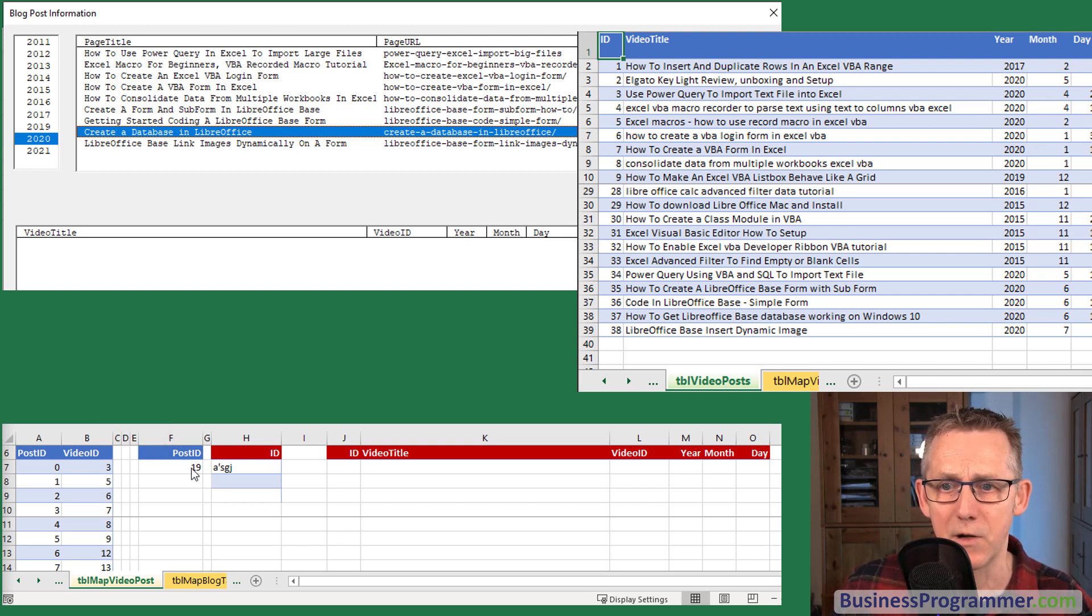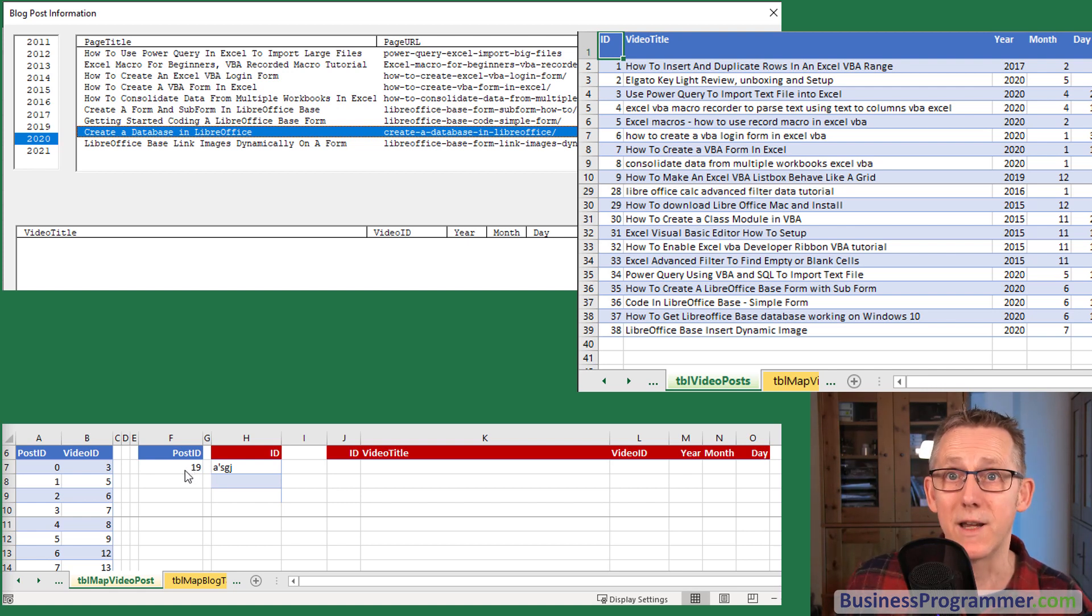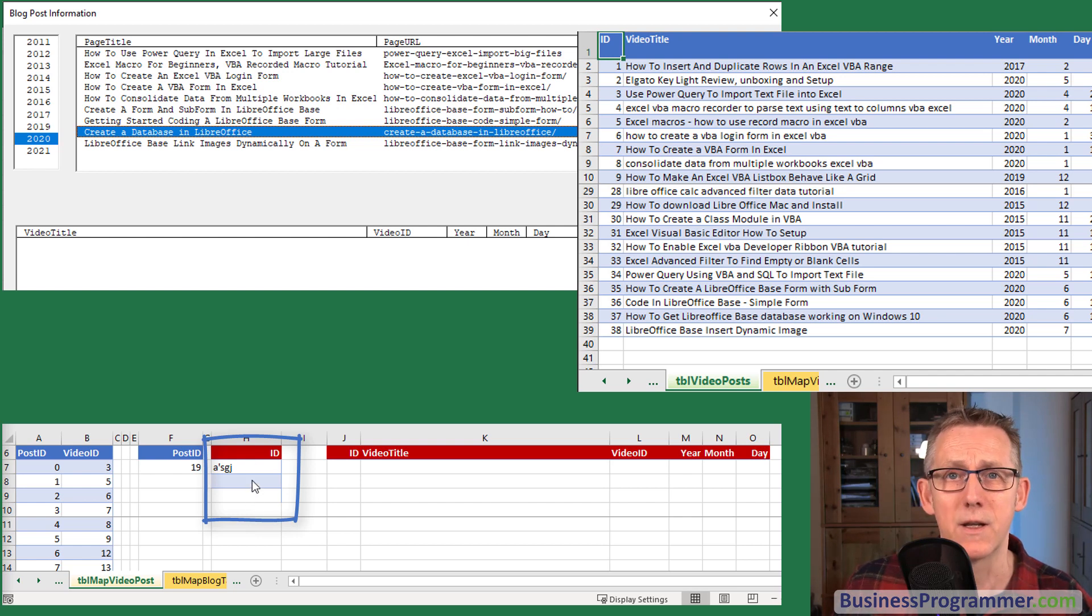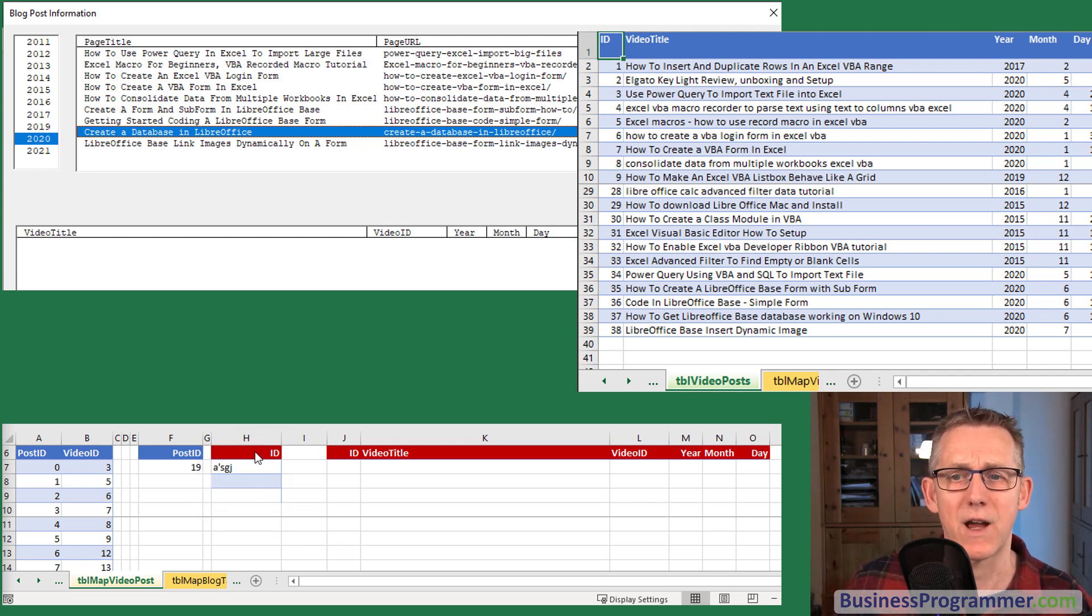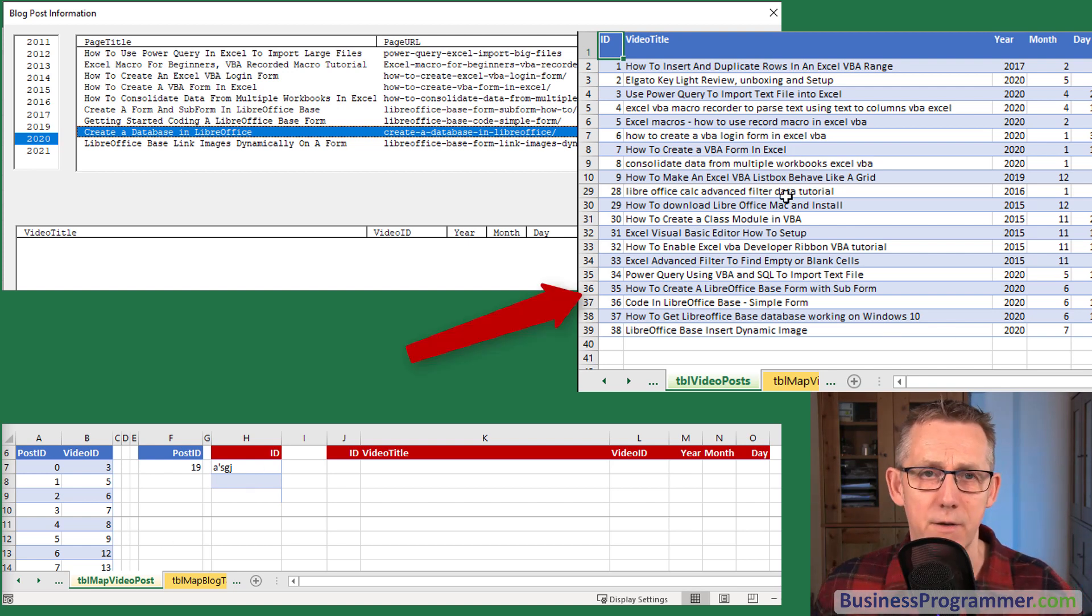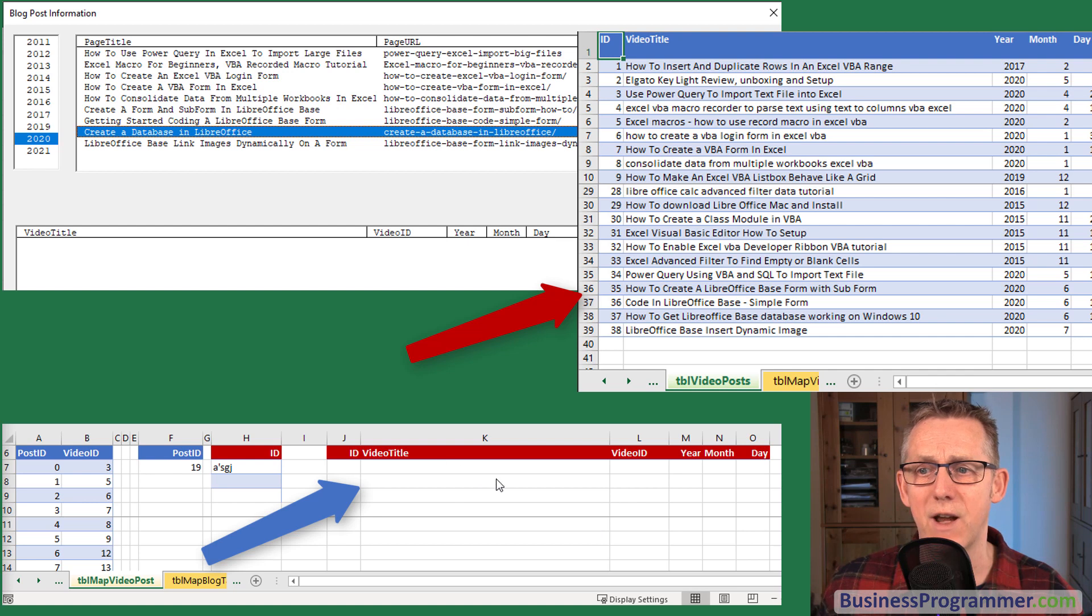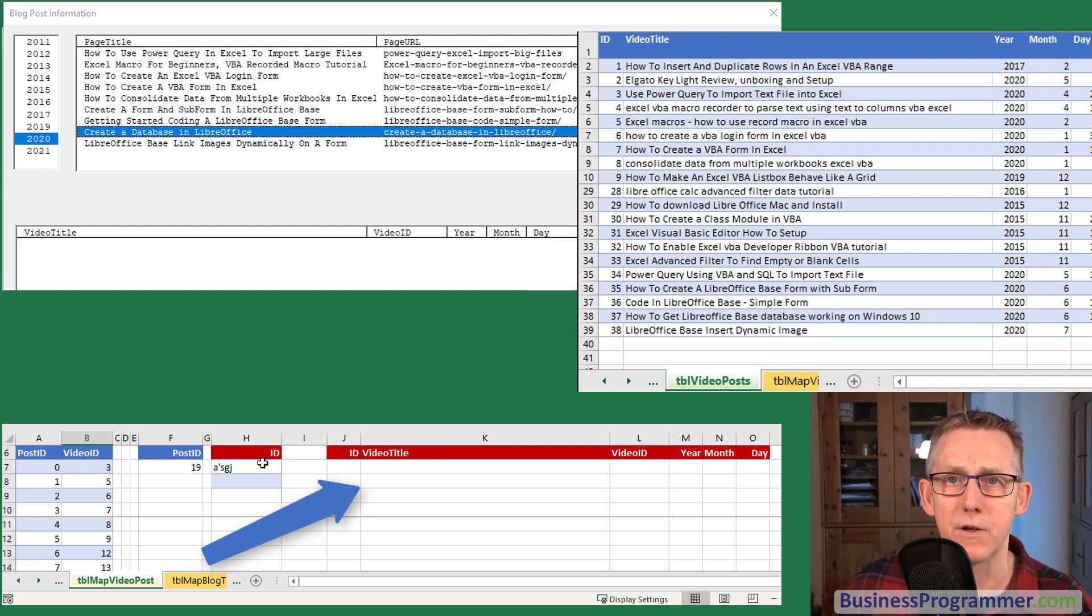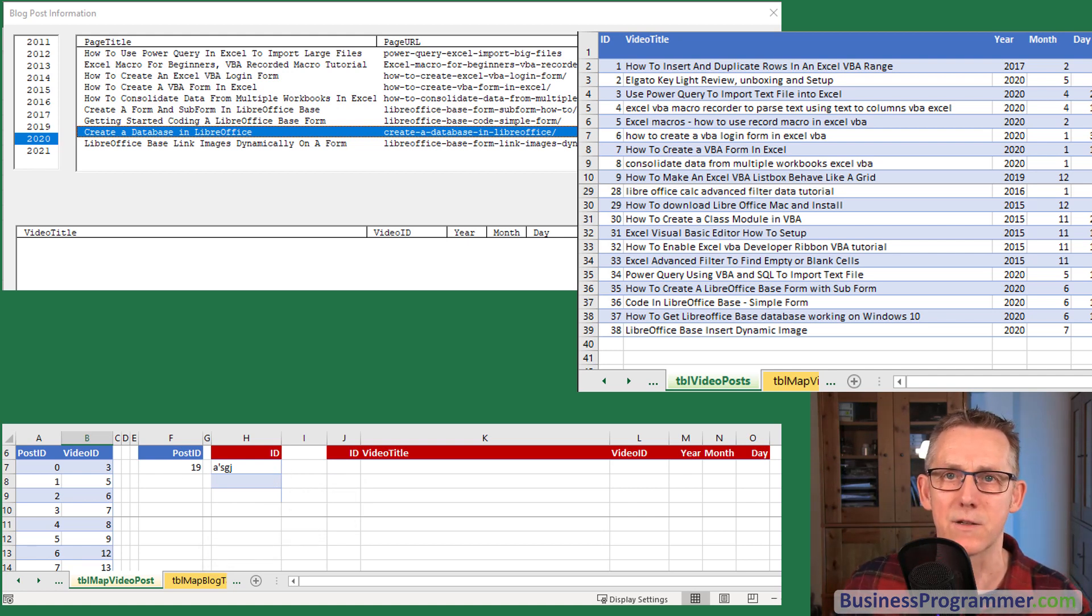So what's going to happen when I do this is the video post of 20 is going to appear in this particular post ID and then the relevant video IDs for that from the mapping table will appear in column H. And then as a result of that an extract is going to be done behind the scenes from the video posts table to this extract area here which will show the videos that meet the criteria that are listed in column H.